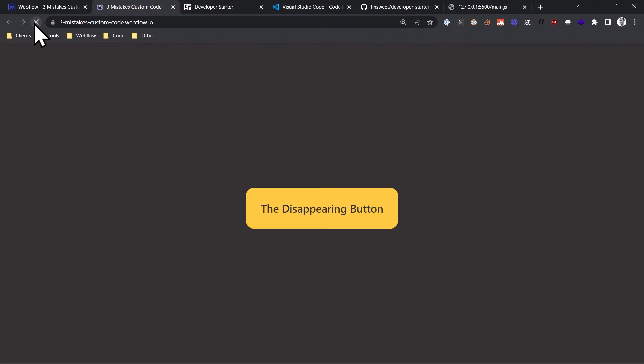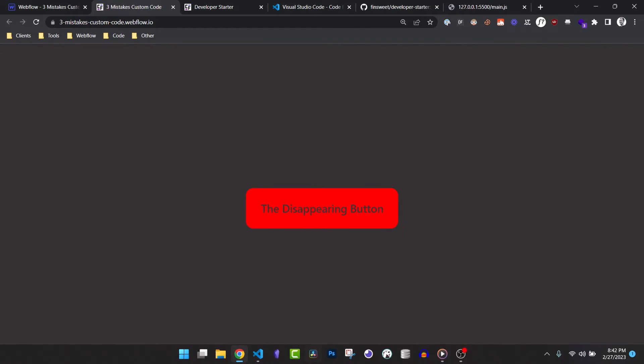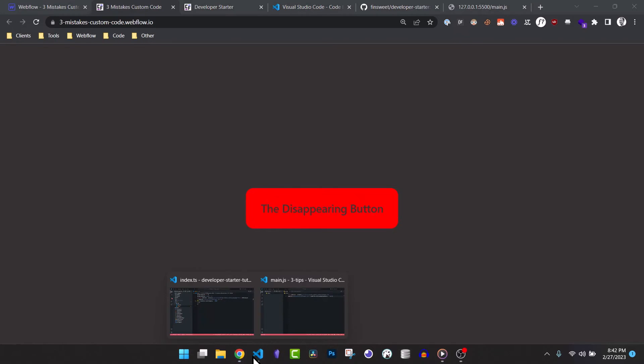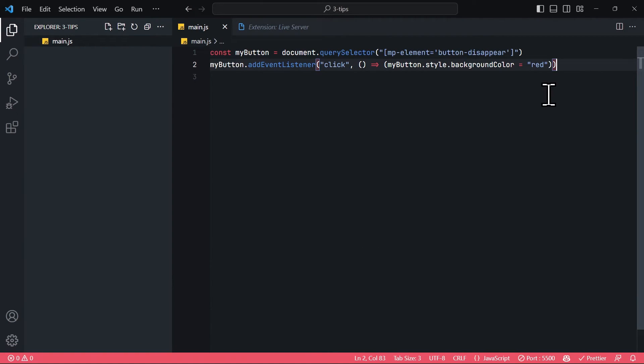And because the live server extension is still running, the file has automatically been updated. And when I refresh the Webflow page and click the button, you can see our changes are already applied without us having to publish the page again. This alone will save you so much time and makes for a much better development experience.